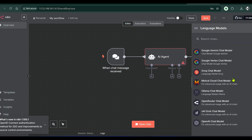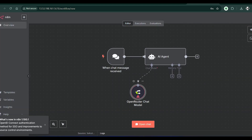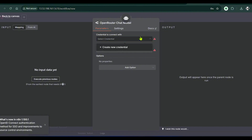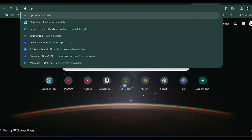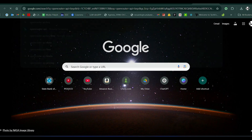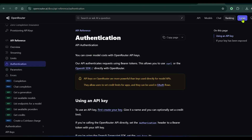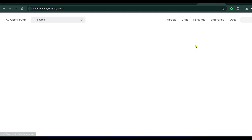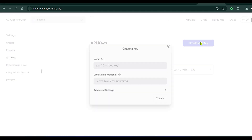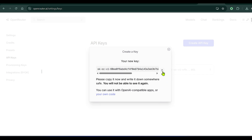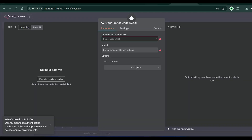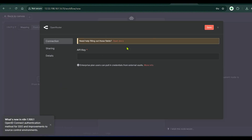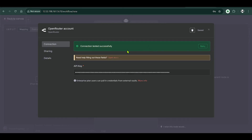Let's use the OpenRouter chat model. We need to connect with new credentials — go to OpenRouter, navigate to API Keys, create a new API key, give it a name, and click Create. Copy the API key, go back to the workflow, click Credentials, create new credentials, paste in the key, and click Save.